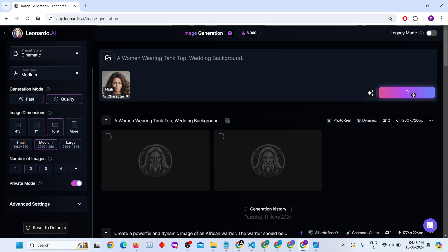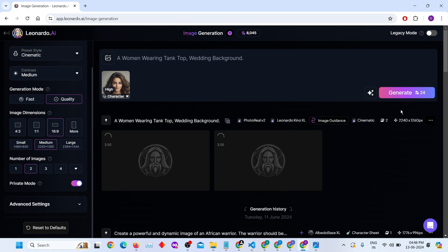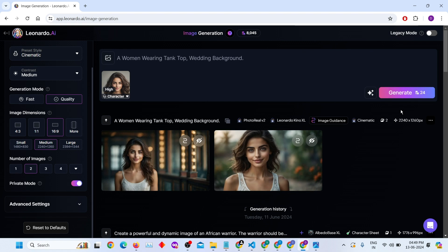So, it started generating the image. Finally, the image has been created successfully.